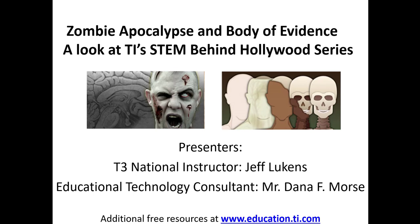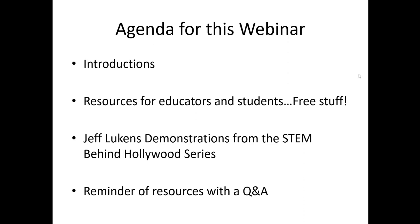Hello. In this video, T-Cube National Instructor Jeff Lukens and myself, Dana Morse, will be presenting Zombie Apocalypse and Body of Evidence, a look at Texas Instruments' STEM Behind Hollywood series. The agenda for this webinar is first introductions, then resources for educators and students.